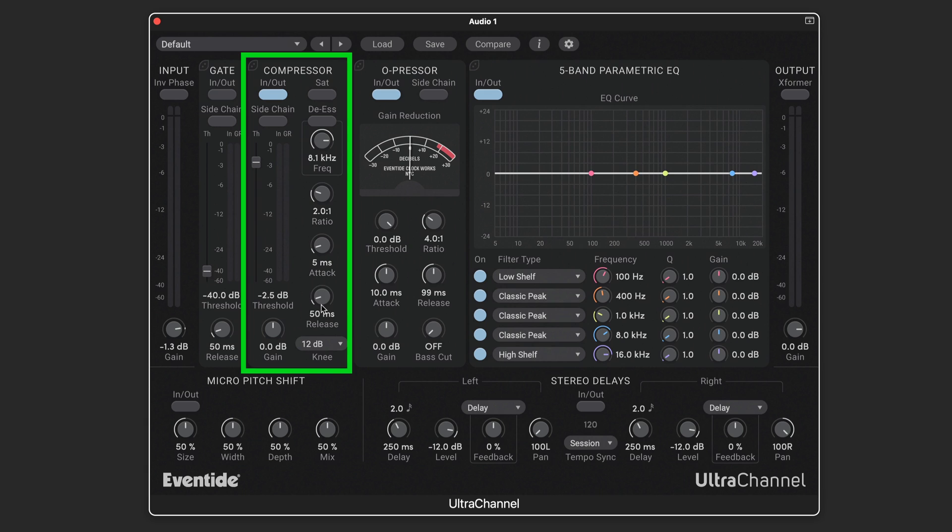It's got intuitive threshold, ratio, attack, release, make-up gain, and knee settings to smooth out the onset of the compression once the signal exceeds the threshold.